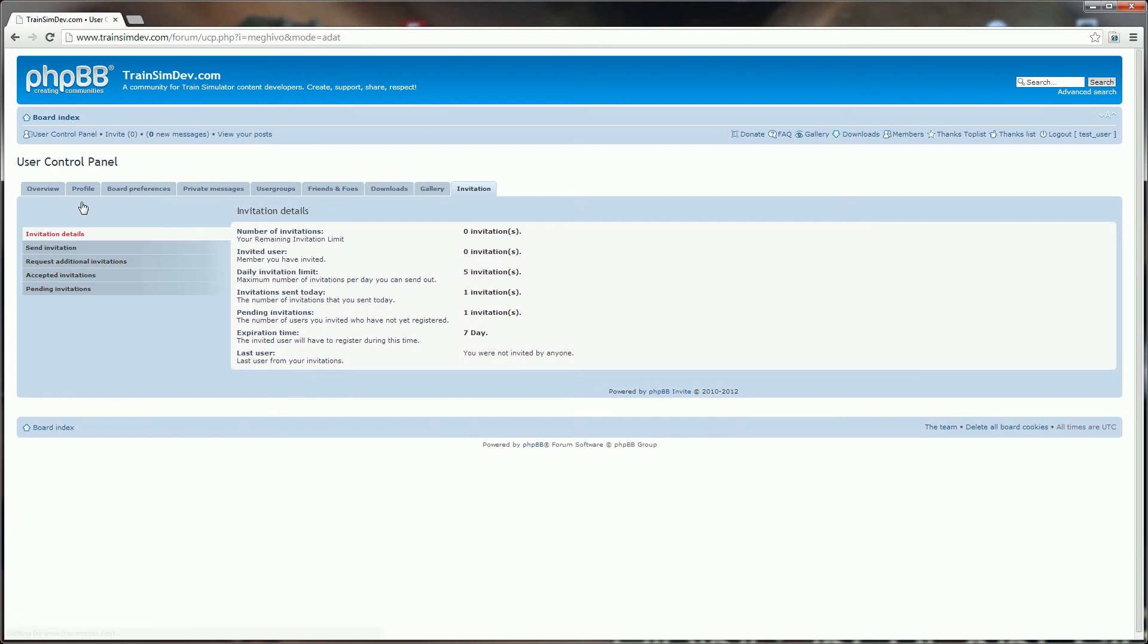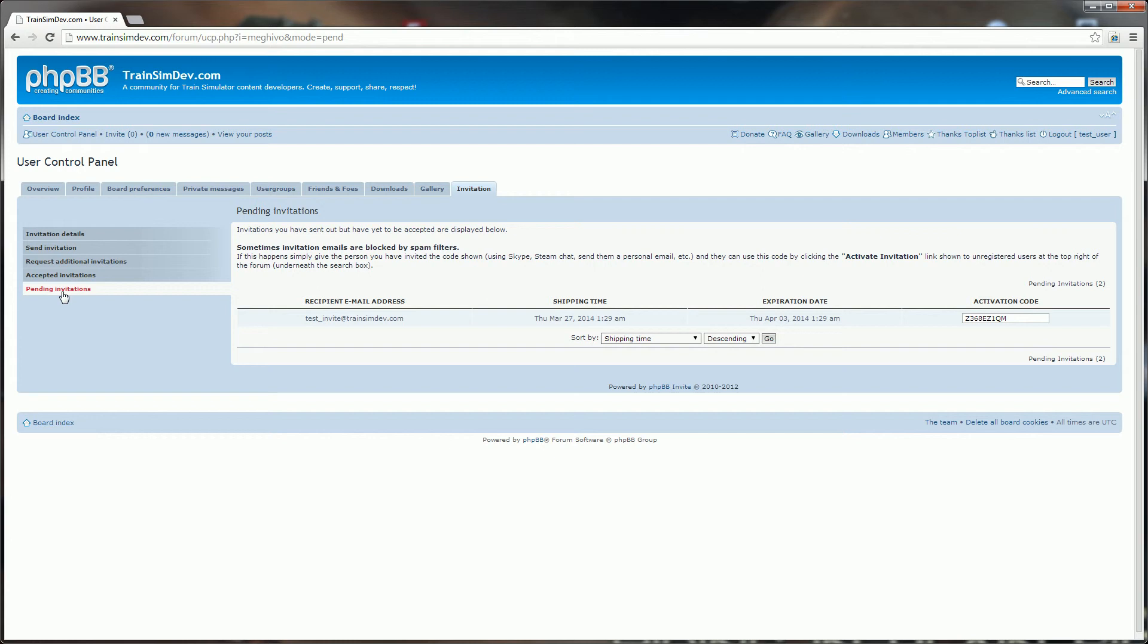If for any reason that person doesn't receive the email, we can access the special activation code which I could Skype or use Steam chat to send them that code, or even if I send them a personal email with luck that personal email won't get blocked as spam. So for any reason they're not receiving the activation email, you can send them that code directly by just copying and pasting.